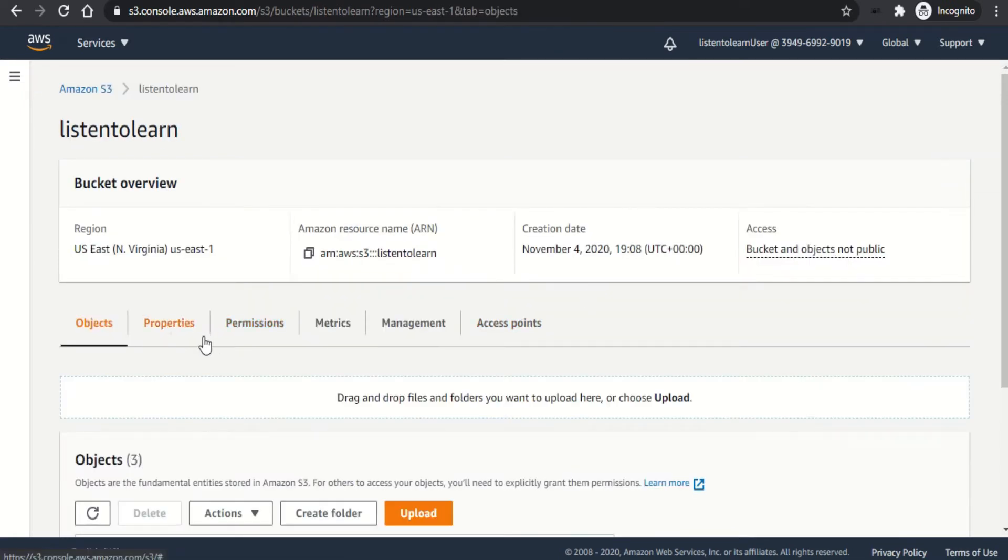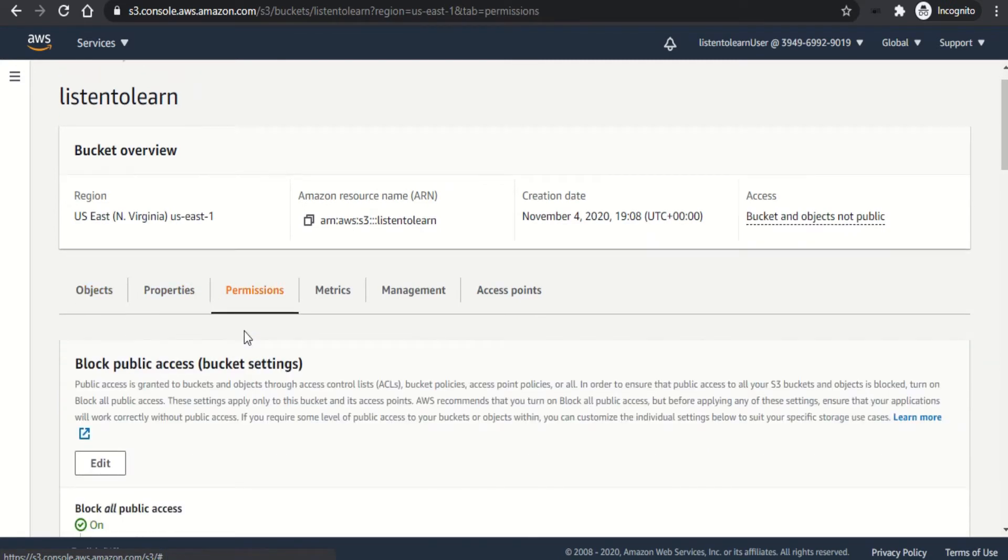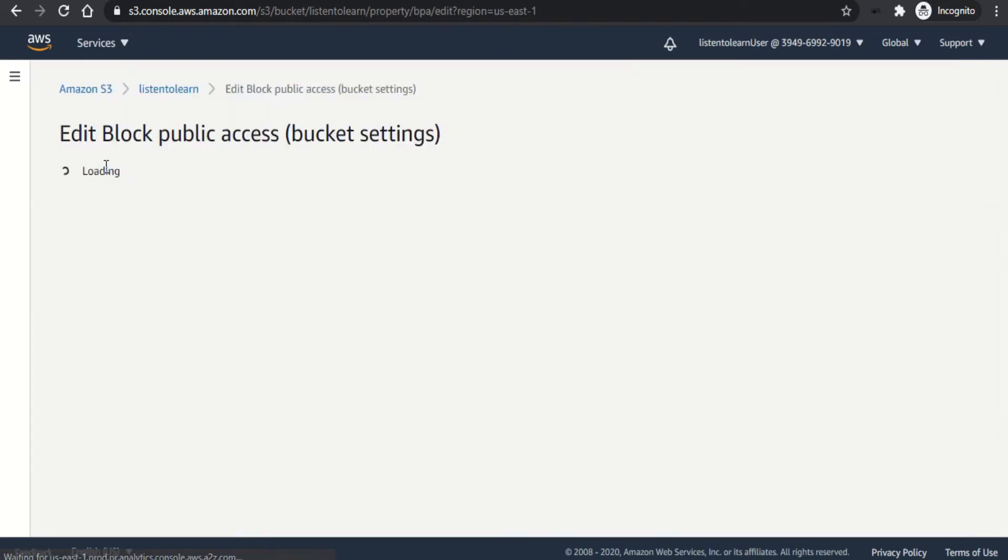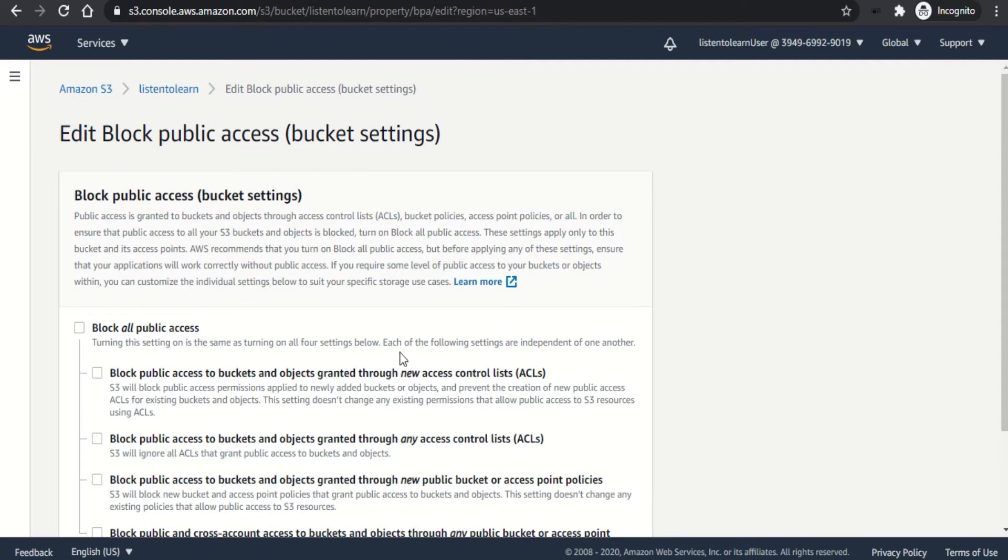One is by setting the permission for each object individually, which is time consuming, or set the permissions at the bucket level or even at the account level. Today, we are going to do it at the bucket level.